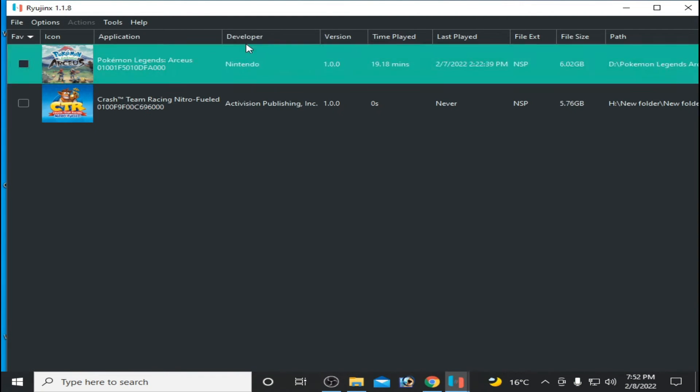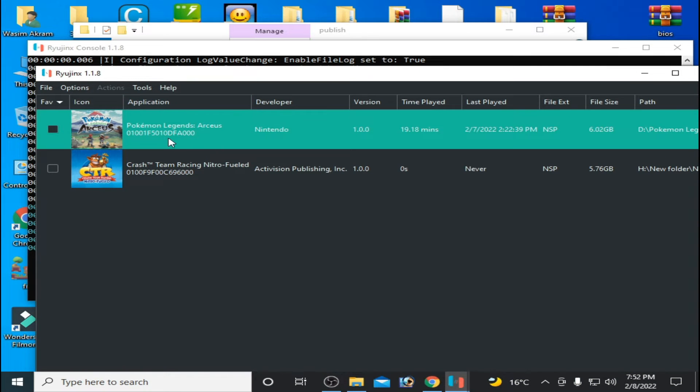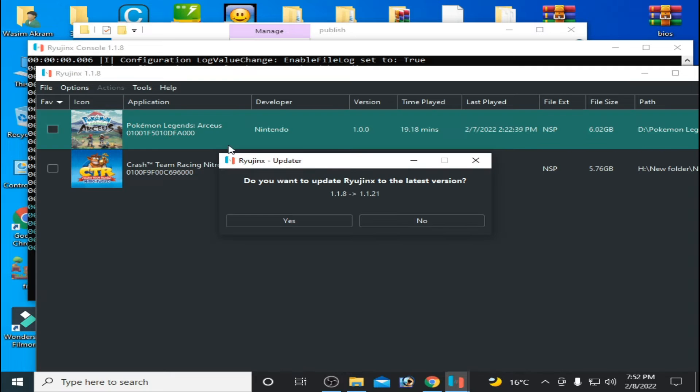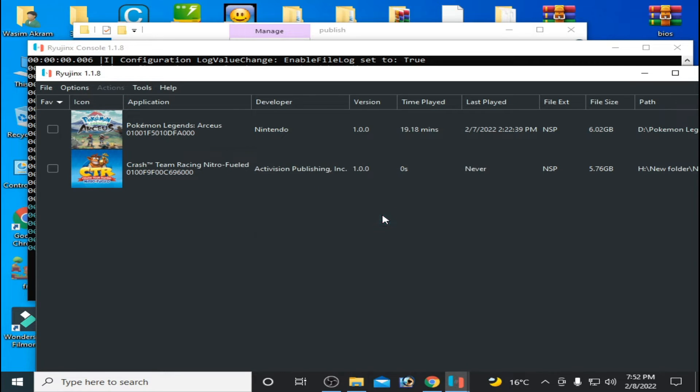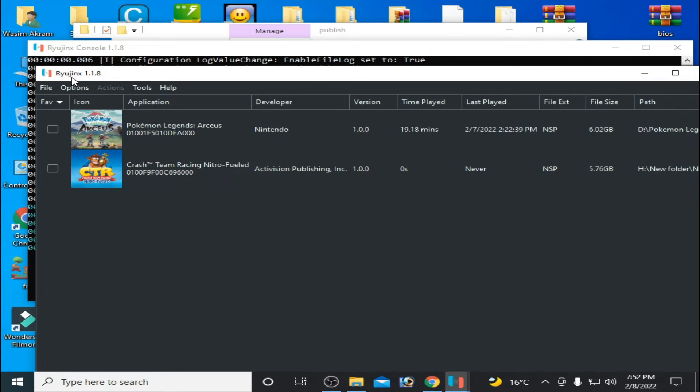As you can see, my game Pokemon Legends Arceus is showing on the Ryujinx page. So you need latest keys for your Switch games. This is the first solution.